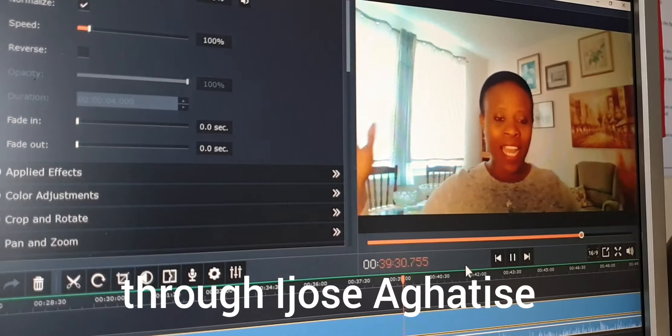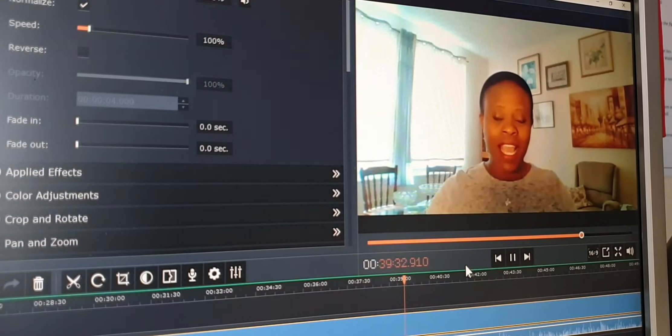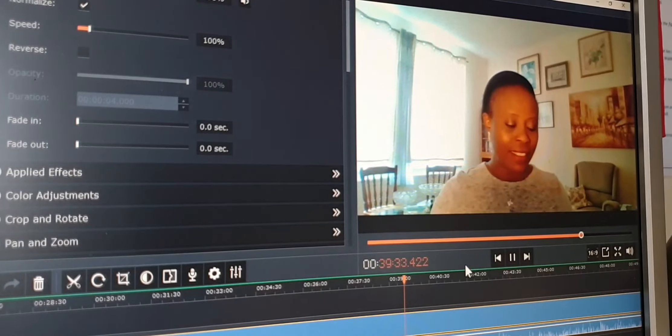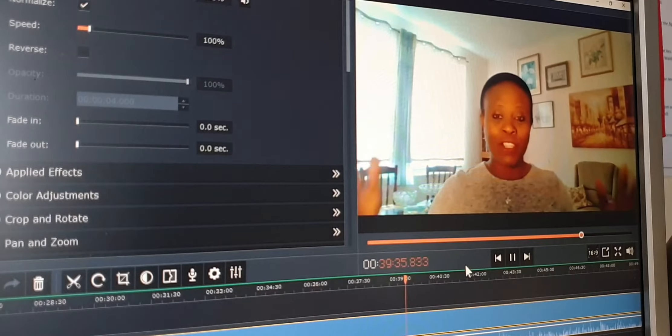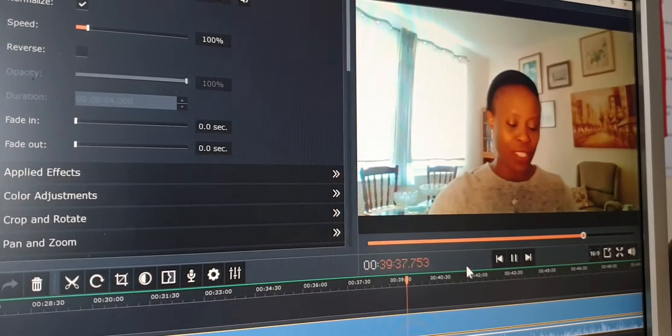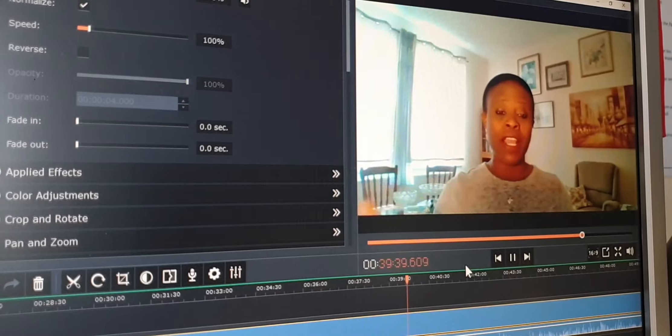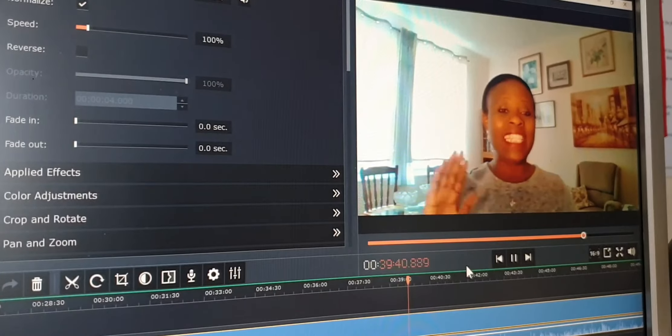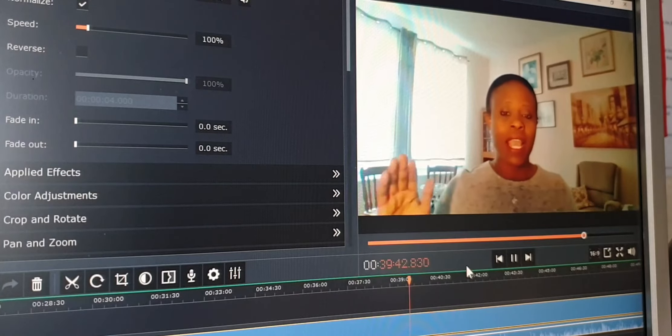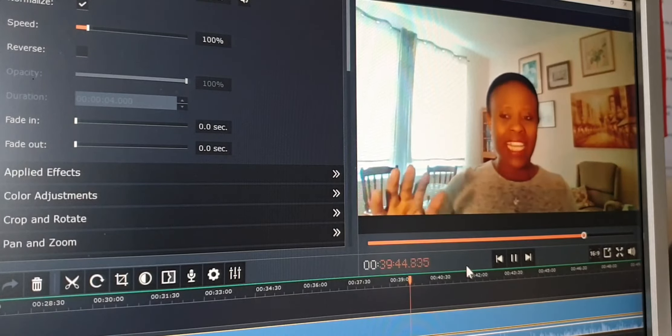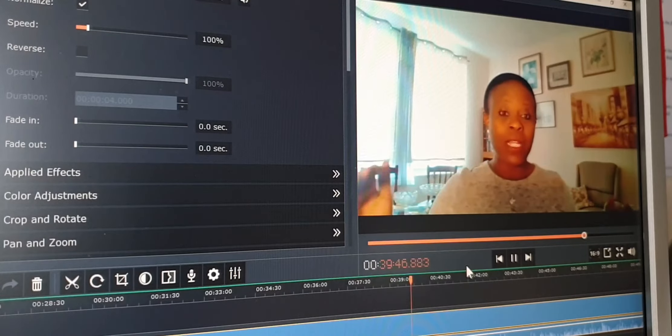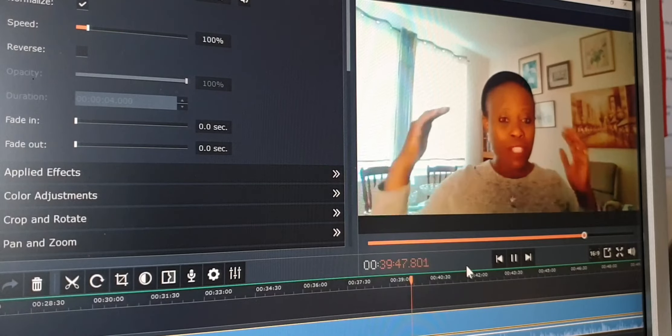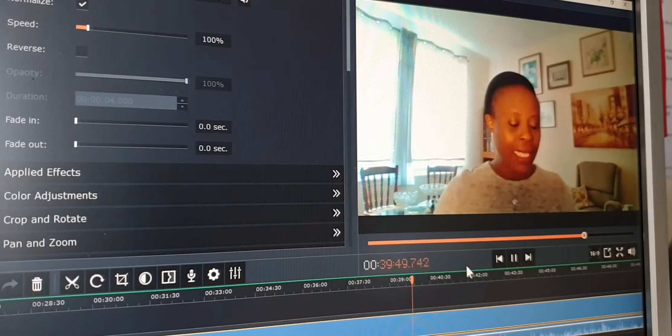As soon as he said good morning everybody, blessings in Jesus' name, as soon as he began to speak, I saw this umbrella, a very large umbrella covering all of us. And I was like, oh wow Lord, you're covering all of us.